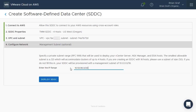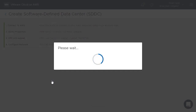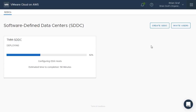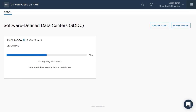Click on Deploy SDDC and VMC will begin to provision your software-defined data center in AWS. During the deployment stage, the ESXi hosts are deployed and configured, along with vCenter Server, vSAN, and NSX.